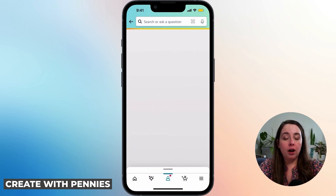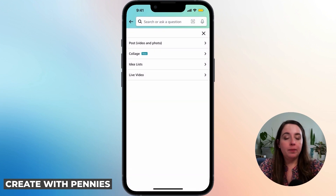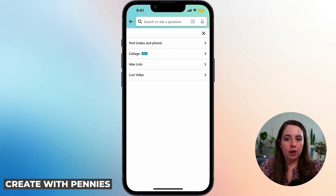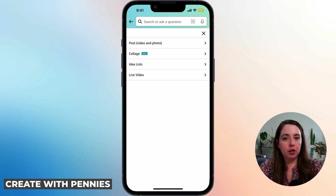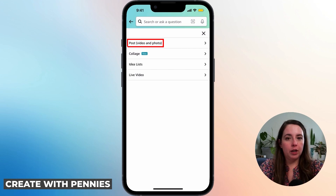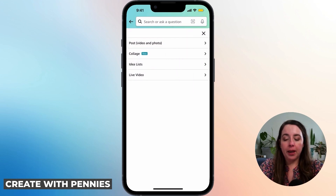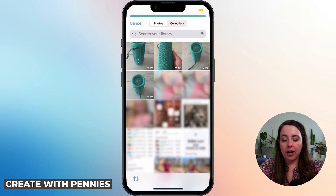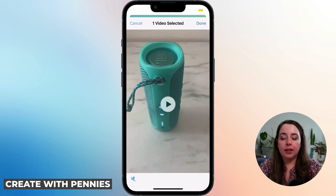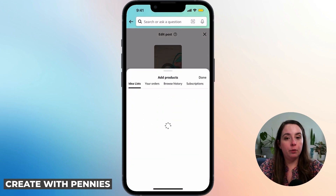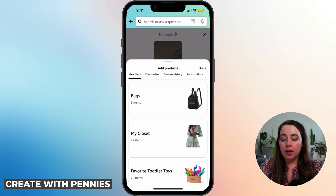If you click on Create Content, you'll be able to choose from options including video, photo, collage, idea list, or even go live. The most common option is video. Click on Post Video and Photos, then click Photo Library. That will bring up your photo library where you select the video you want, click done, and it will upload automatically. You'll then be able to tag the product — you can go to your orders, browse history, or search anywhere on amazon.com.